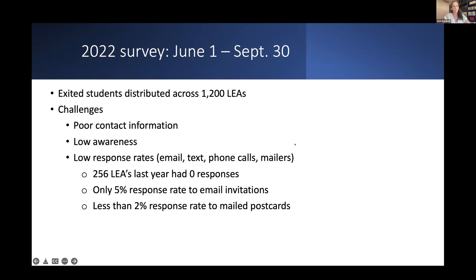The third challenge is simply the low response rate, and these all contribute to it. Last year we sent email invitations to every email we have on file, text messages to every phone number we have on file, we called people's homes, and we sent out mailers. We had 256 LEAs that didn't get a single response from their exited students. We had only a 5% response rate to emails, which is very low — in an education setting, 5% is very low. We had less than a 2% response rate to mail postcards; something more like 10% would be more acceptable.